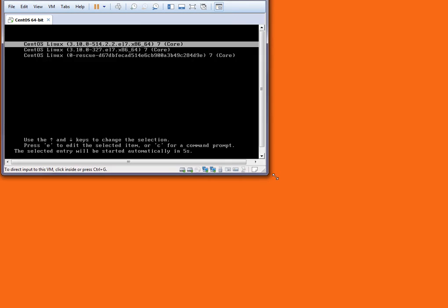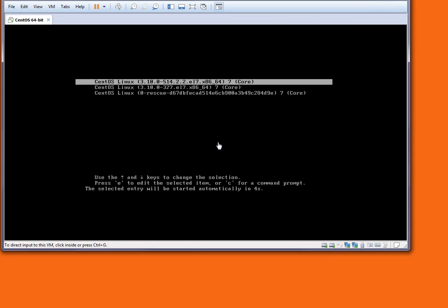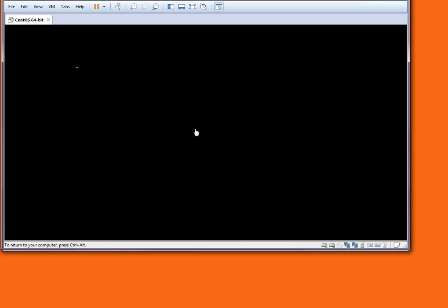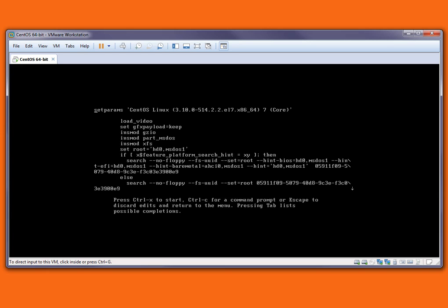The system is booting. This is the grub menu. I'm selecting it—it's already selected—and I'm pressing E. This will boot into grub edit menu.